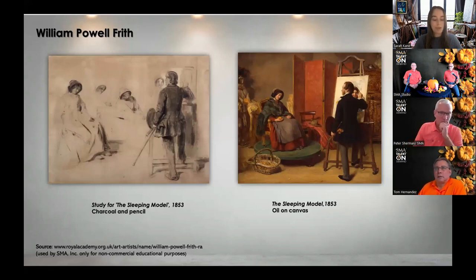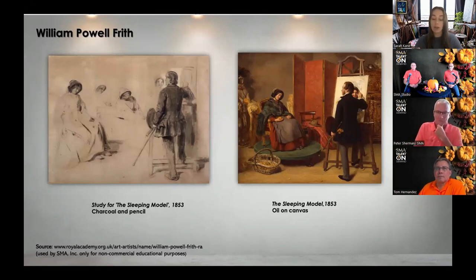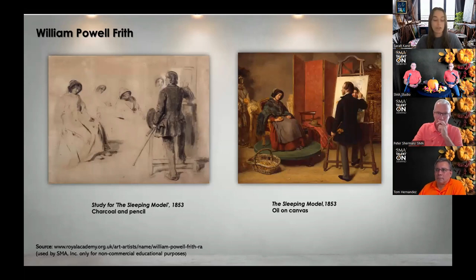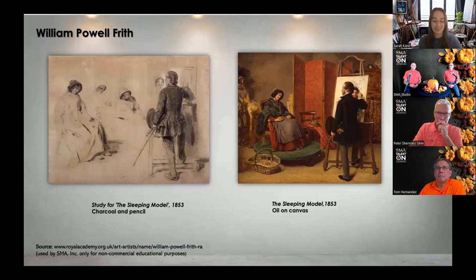These pieces were made the year that Frith was welcomed into the Royal Academy and we get a little glimpse into the creation of his works by comparing the sketch to the final product. There's a bit more action in the sketch with some other people in the background that were taken out of the final piece. I like this piece because it's a more realistic portrayal of a model — you think about how long these art models had to pose and I'm sure a lot of times they would doze off.